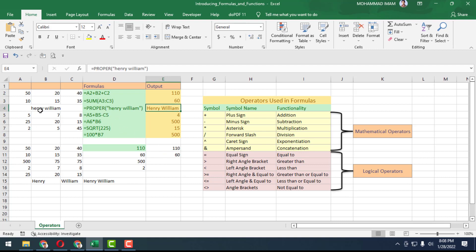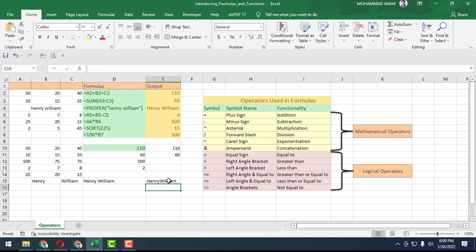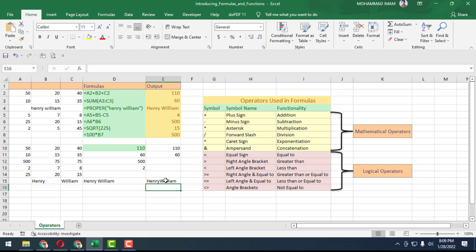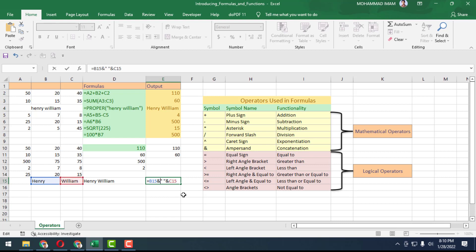Here you see Henry William. Henry is equal to Henry and William concatenated. But there is not any space. How can we give the space? It is simple. Click double click here. Give one quotation mark, another quotation mark. Go to the middle and put a space.